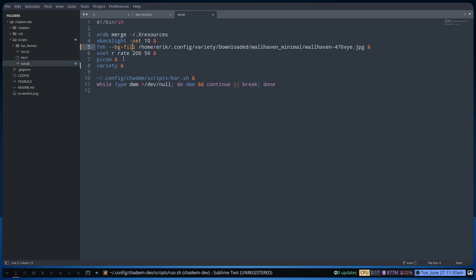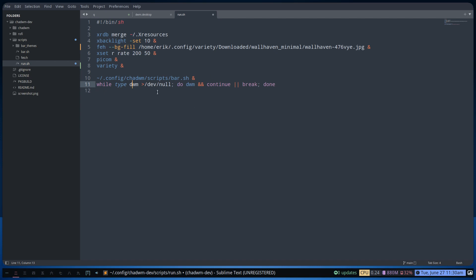This is going to set the wallpaper — via Variety — and the scripts, and the bar comes in. Maybe you don't like that, maybe you like it all black and just DWM — then you just put a hashtag in front of it. This is your setup, this is what you want. While DWM is still running, this basically keeps running, and otherwise it breaks and stops, then goes to DWM.